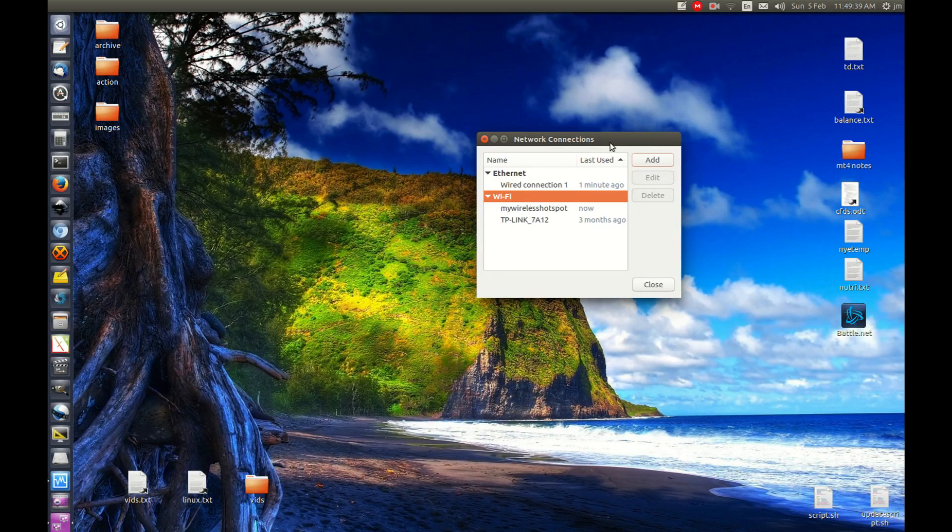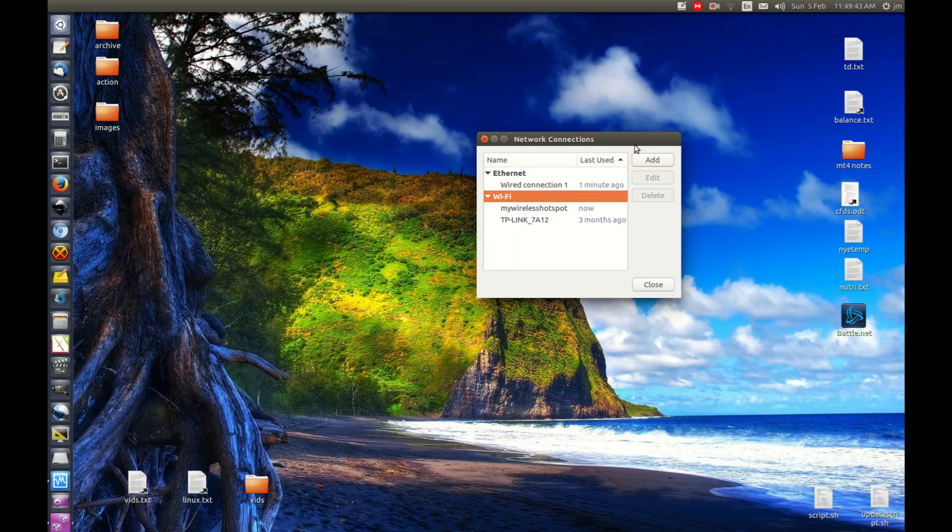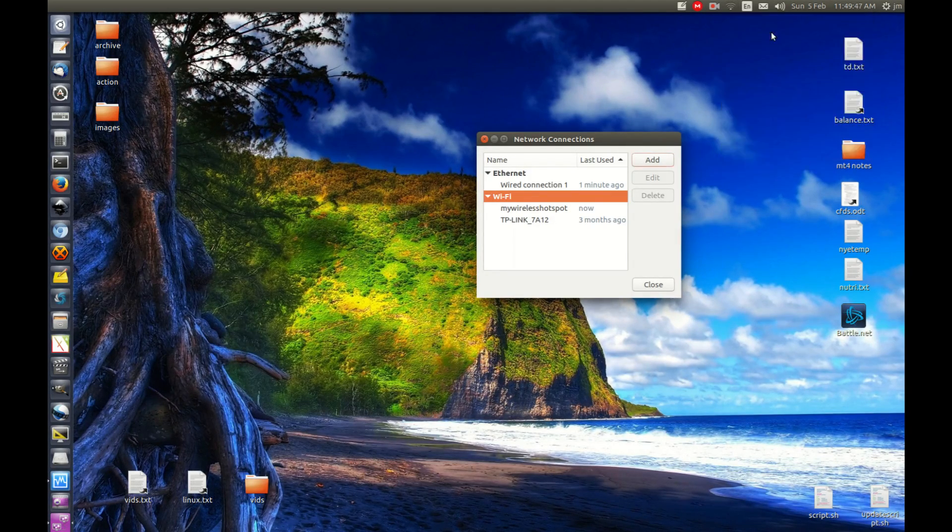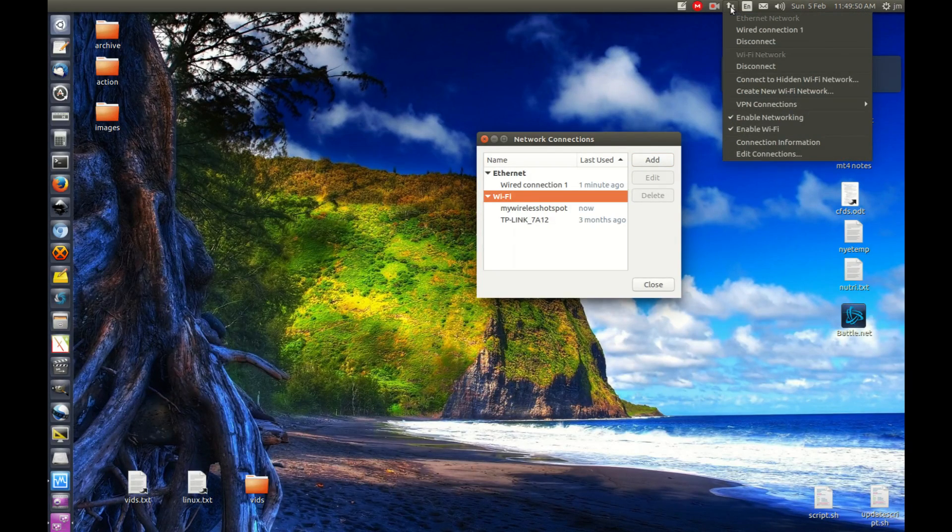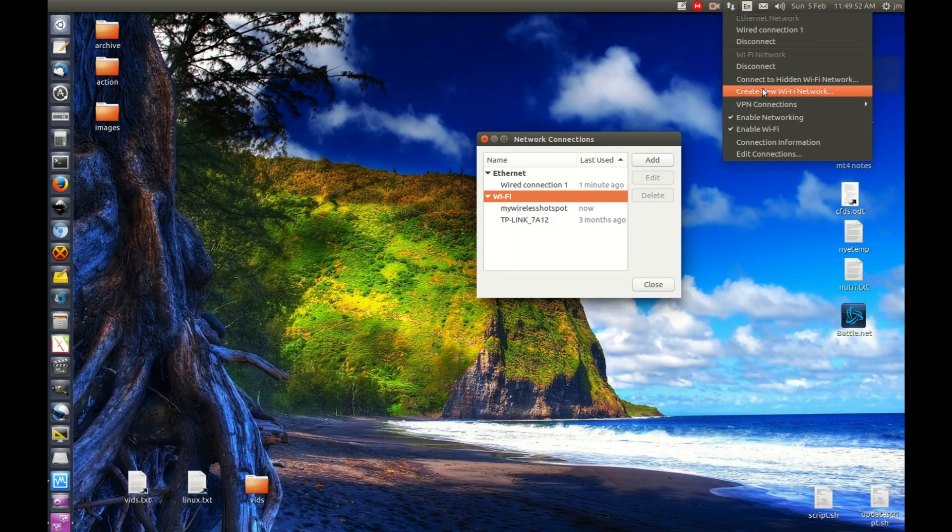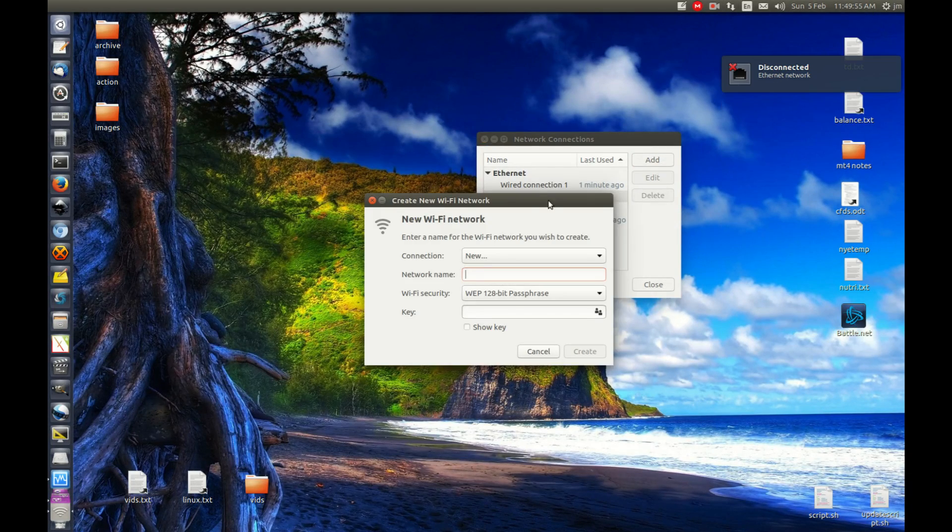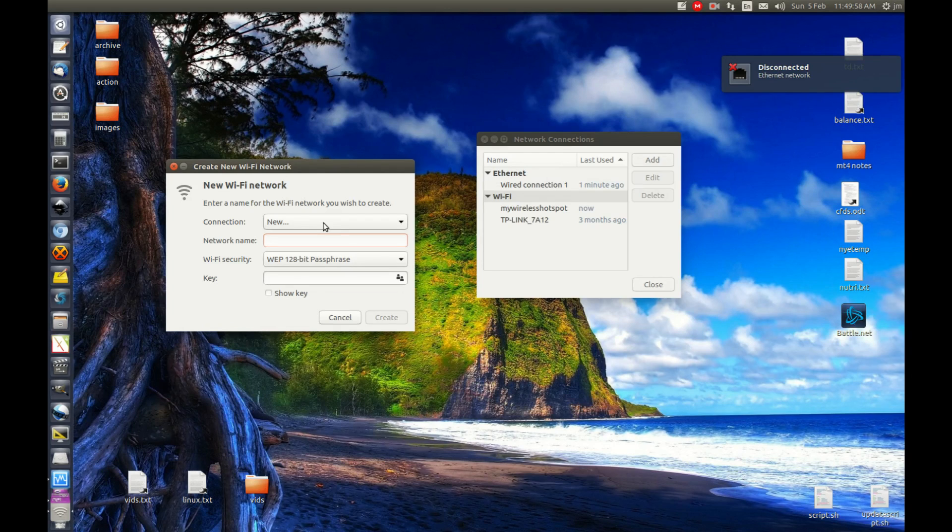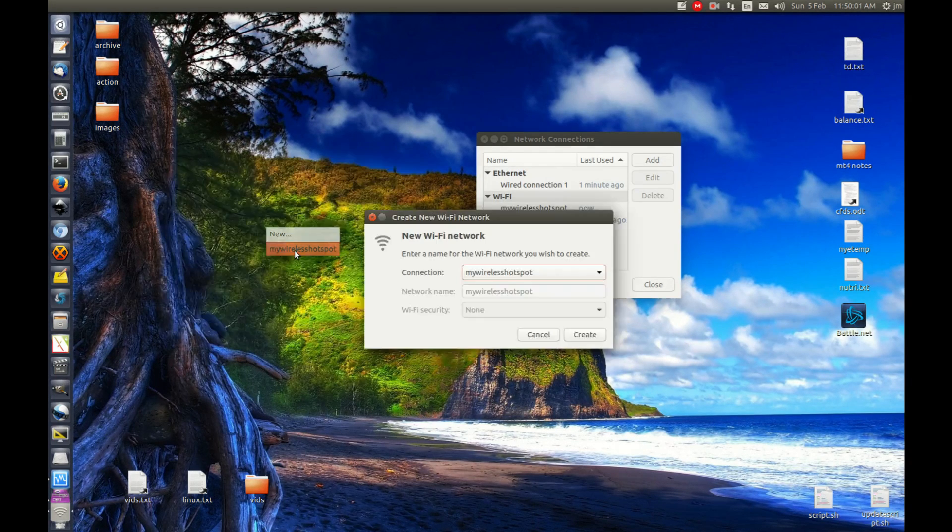You might see there's a bit of a connection there. Let's just switch it back to the wired connection. Now what we need to do is create a new Wi-Fi network as part of phase two. Let's go across and select, as you've guessed, 'My Wireless Hotspot.'